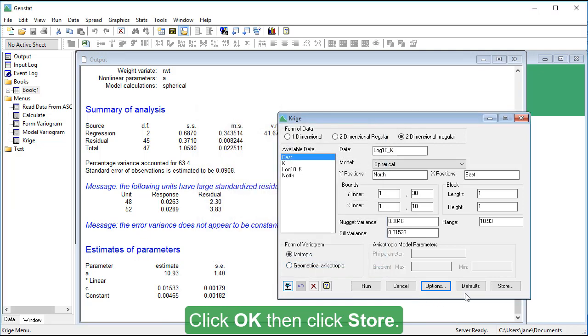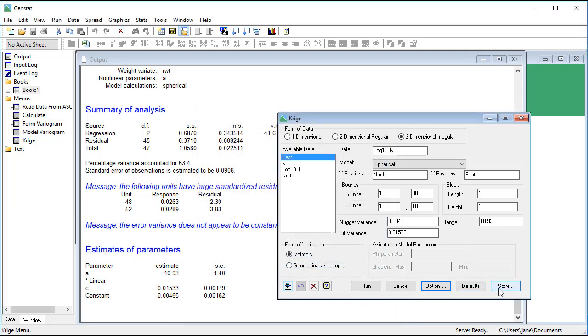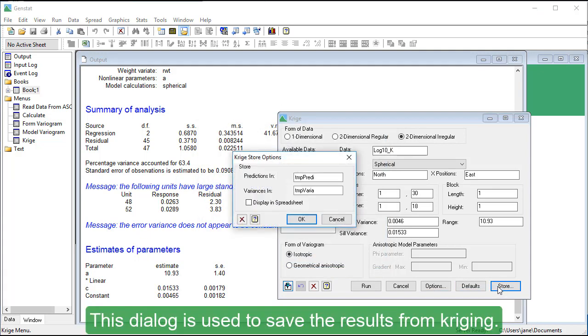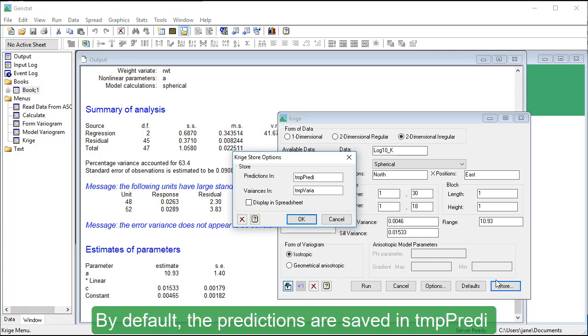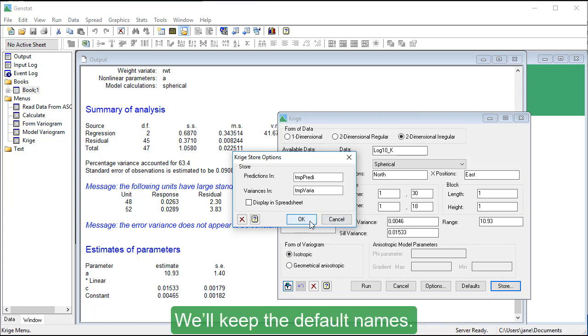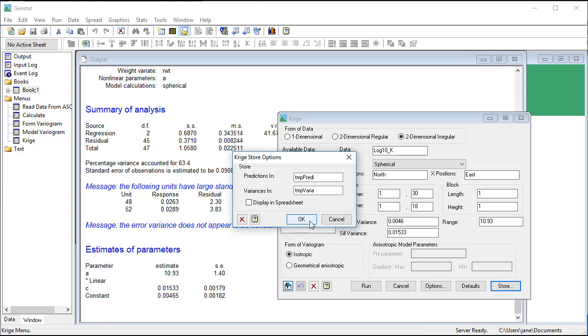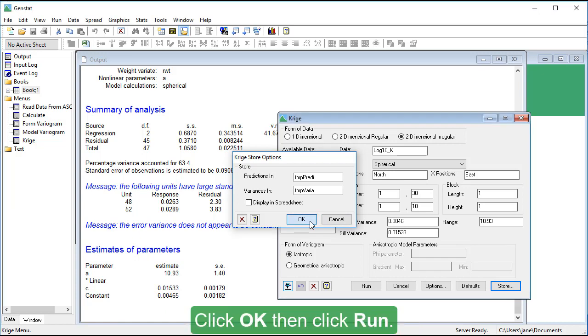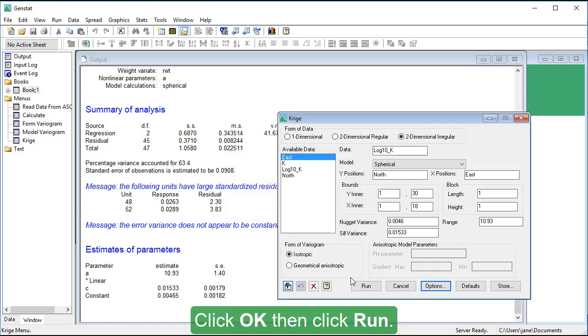Then click Store. This dialog is used to save the results from Kriging. By default, the predictions are saved in TempPreddy and the prediction variances in TempVaria. We'll keep the default names. Click OK. Then click Run.